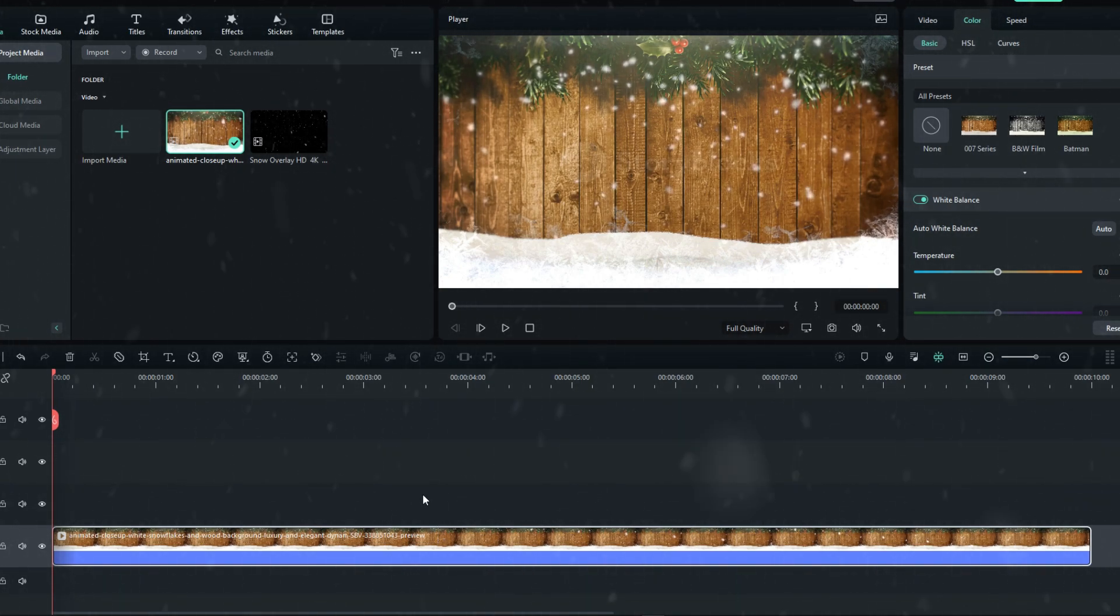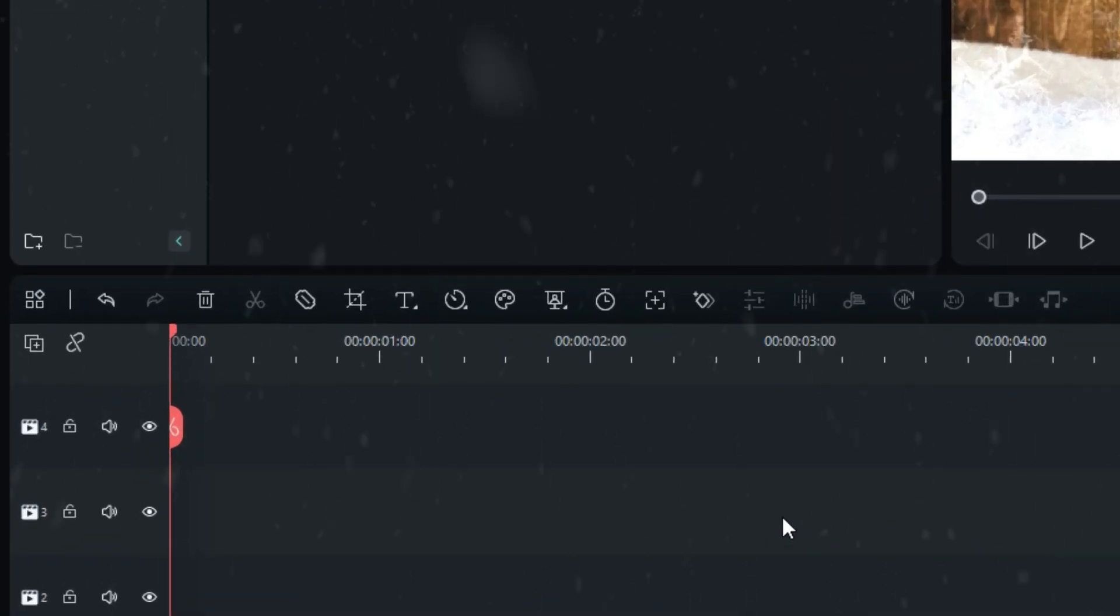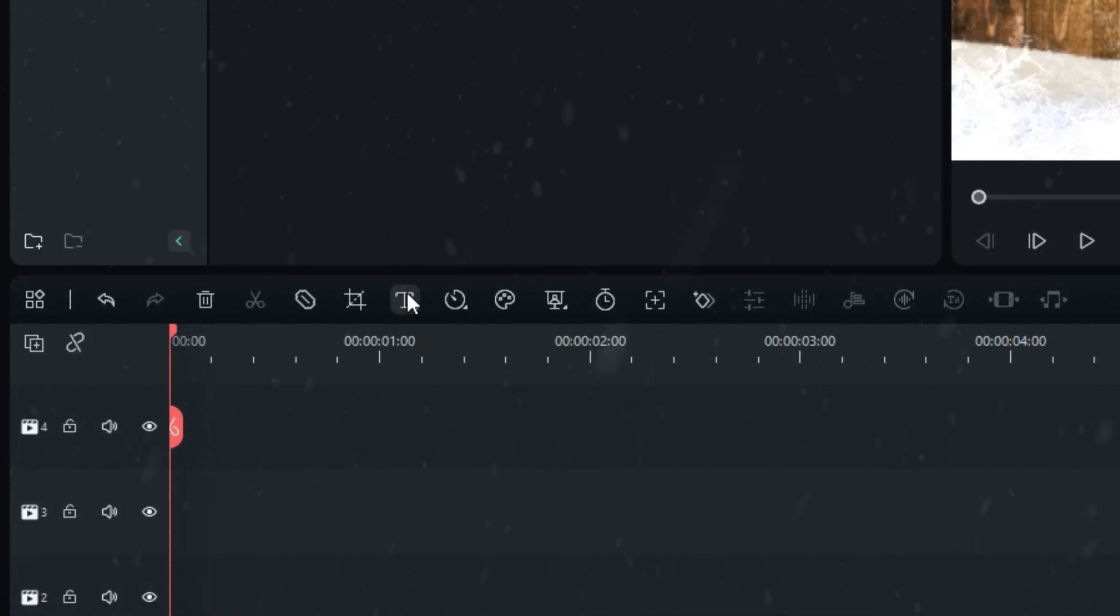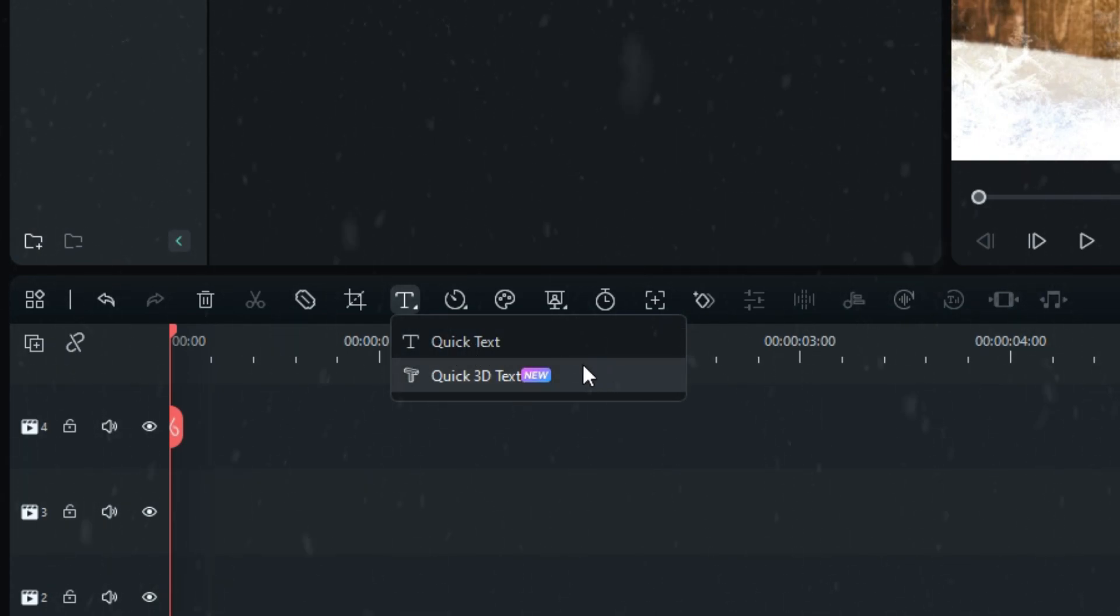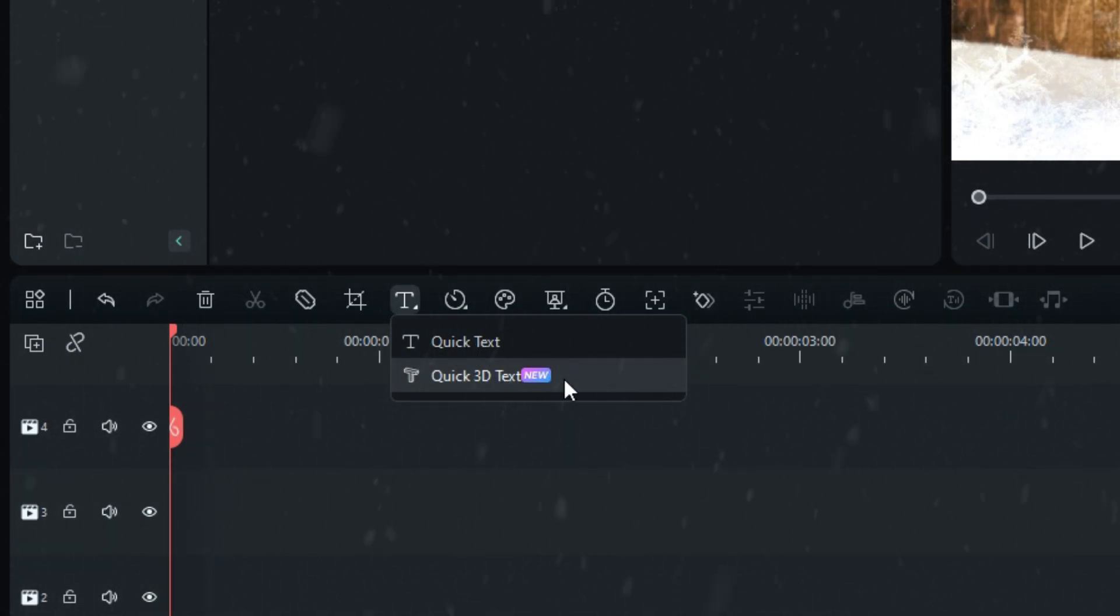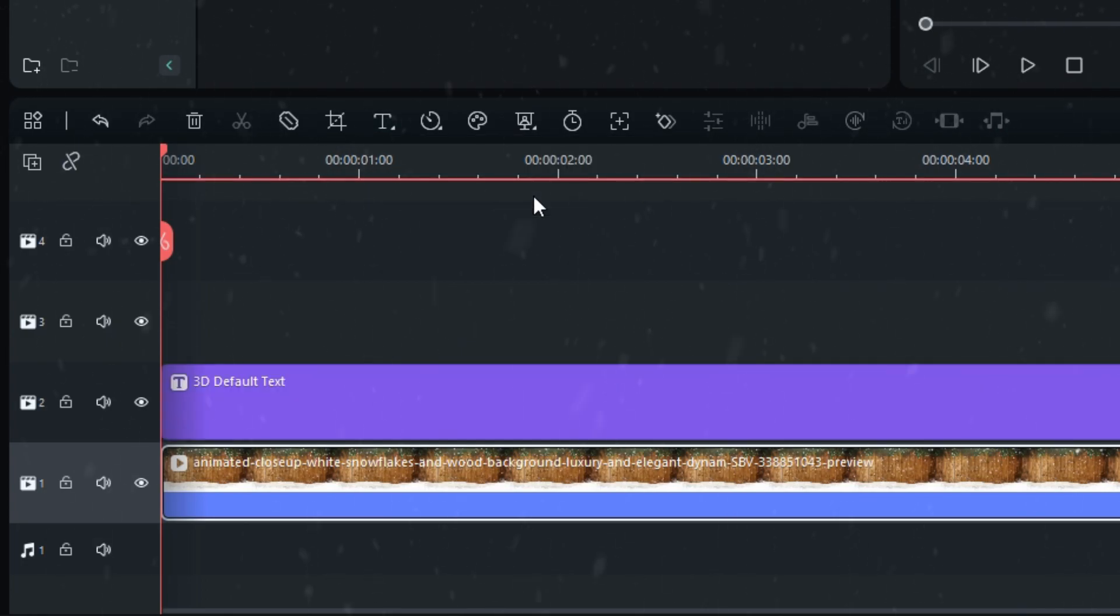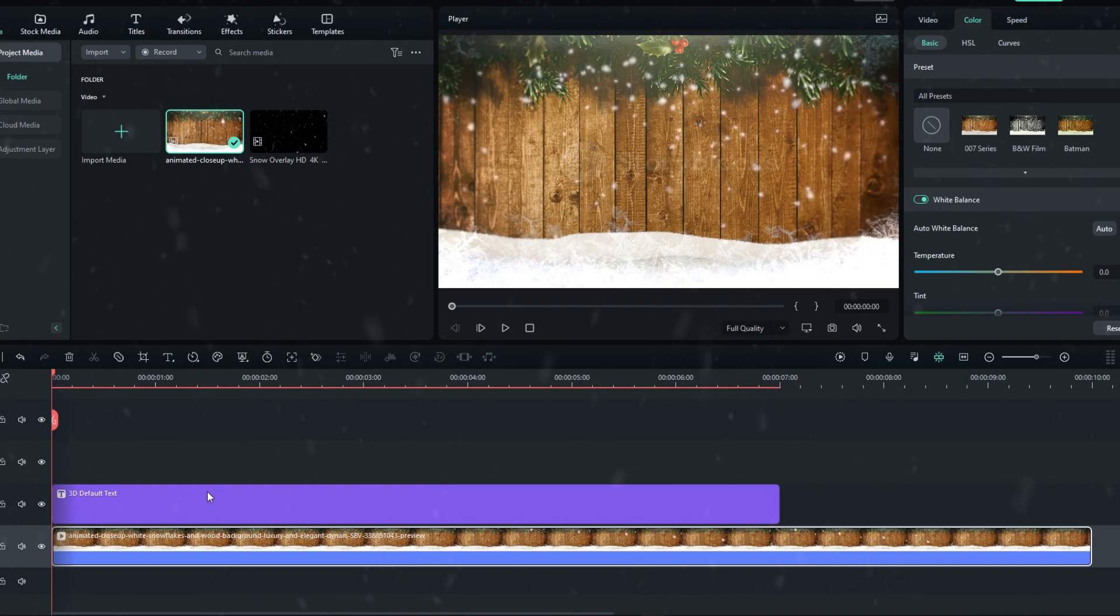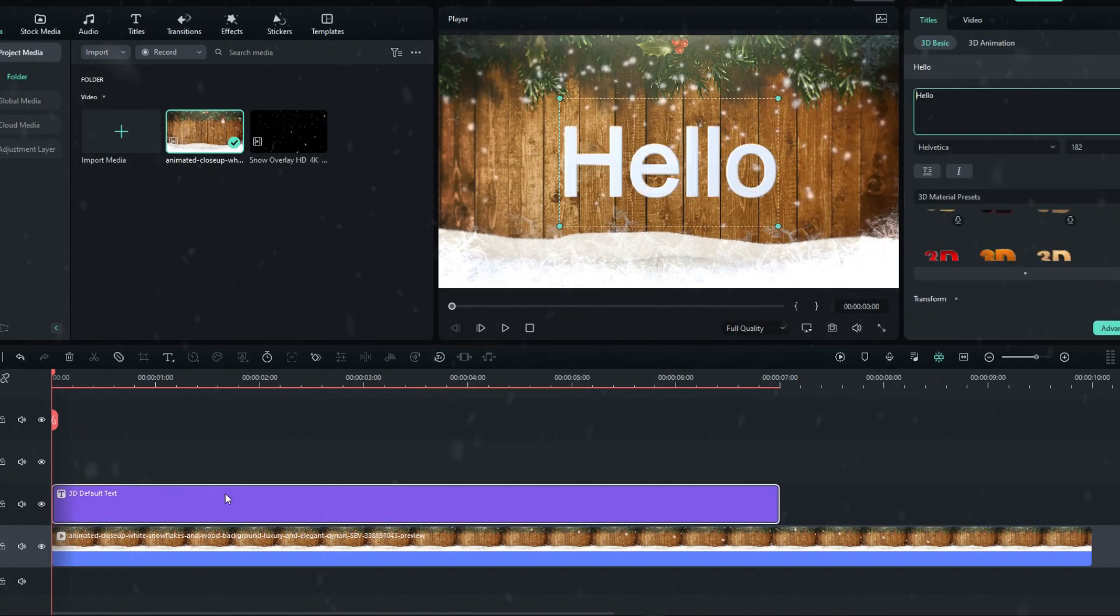Let's see how to add 3D titles. Go to the toolbar and select this text icon, then select Quick 3D Text. Now you have a new 3D title layer.